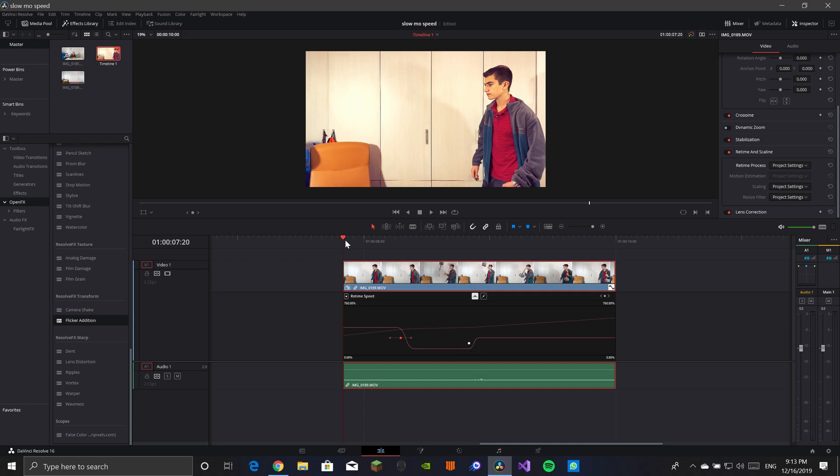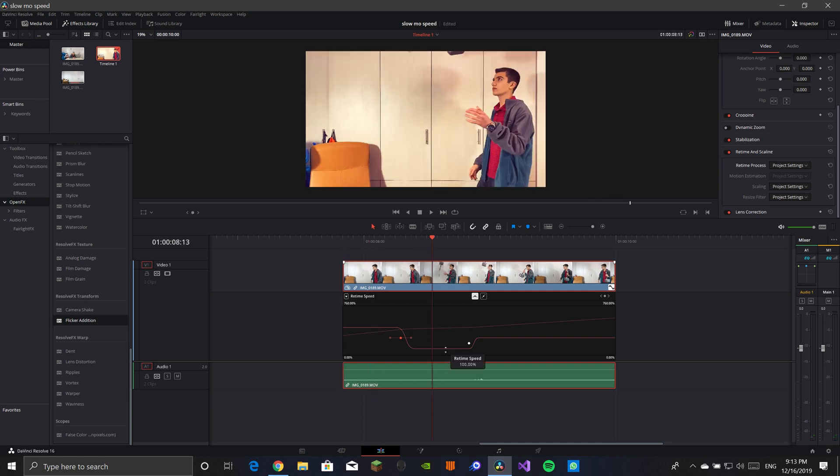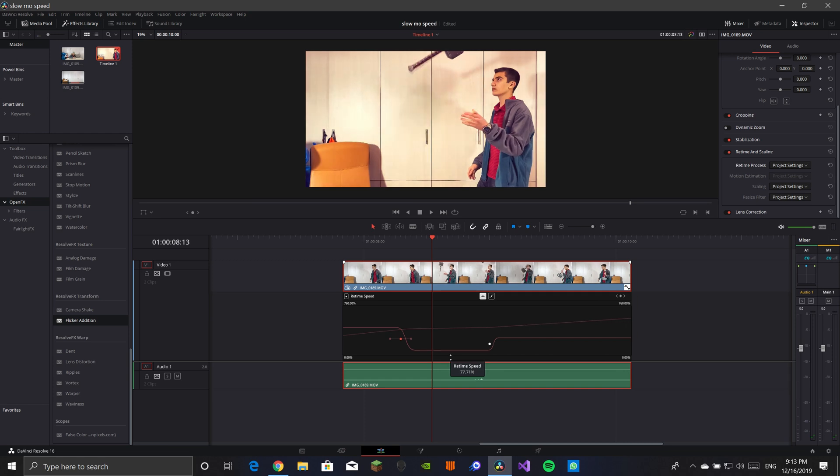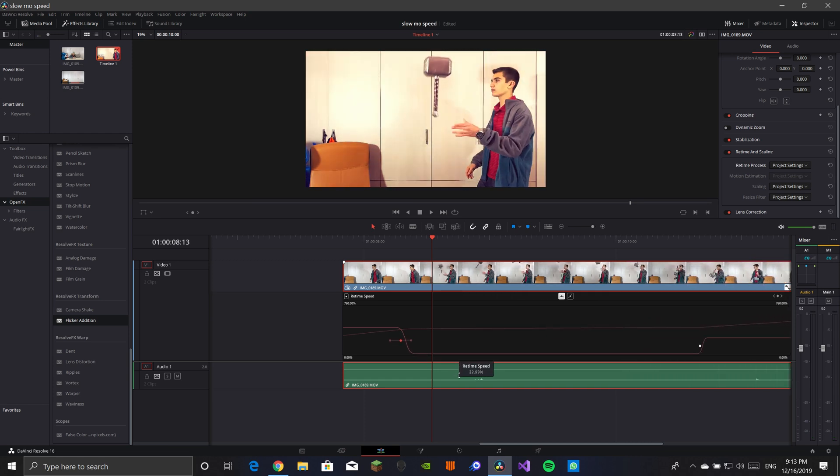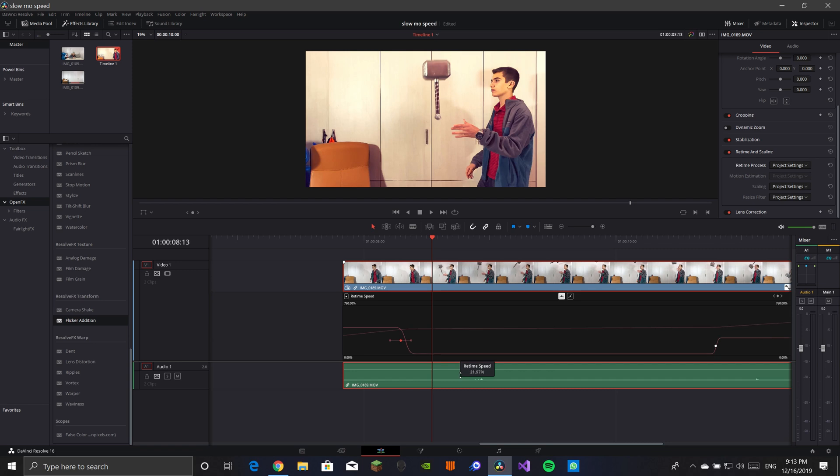then you just want to make sure that this is at 100 now. So now we can start the slow motion. So you're just going to want to pull it down to as much as I'm going to tell you right now. Okay.